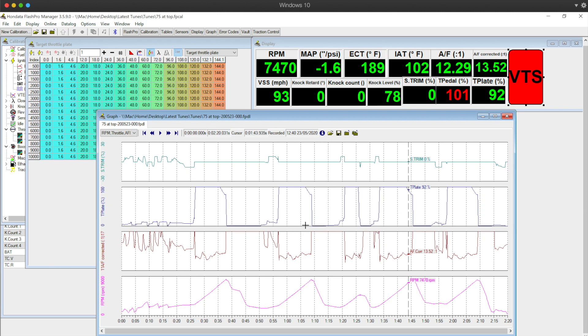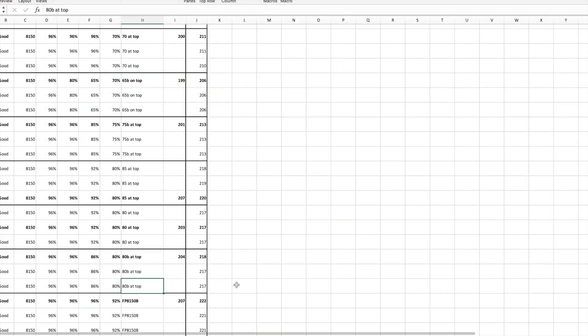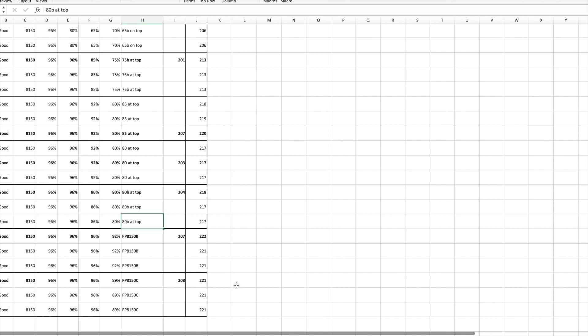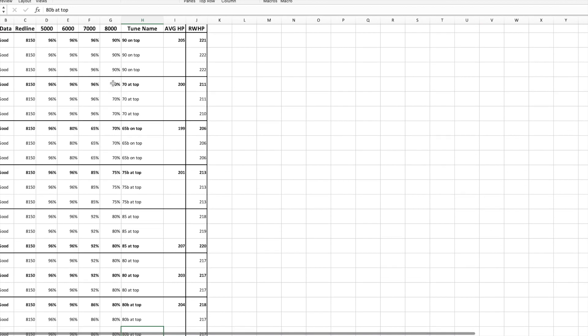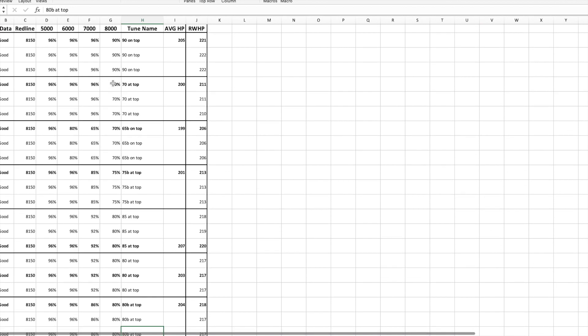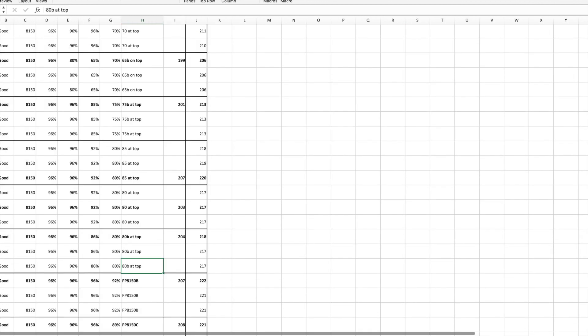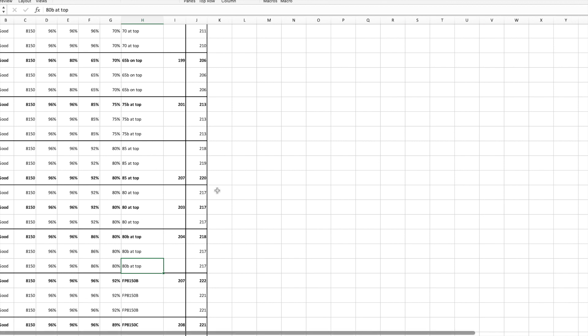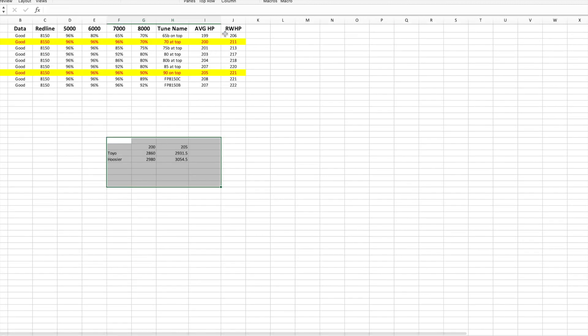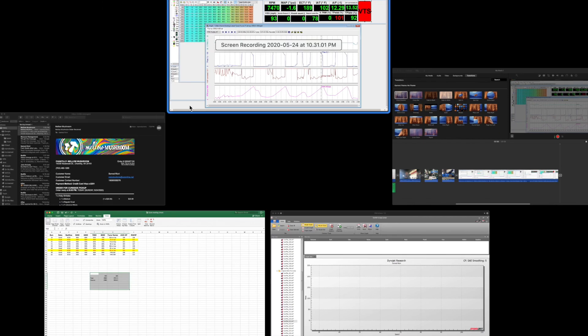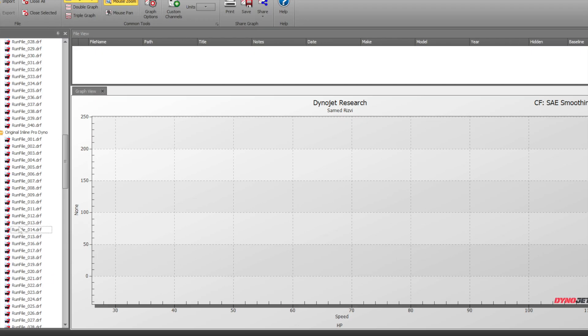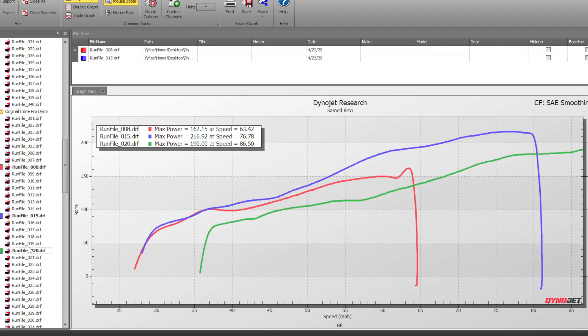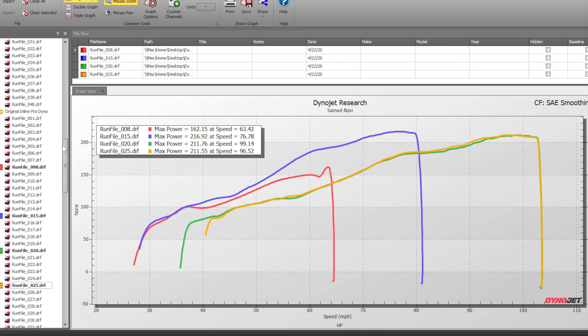I spent three days on the dyno, did about 200 pulls, and it was a lot of information. I organized it all, took really good notes, and put it into a spreadsheet. I narrowed down the tunes from maybe 15 of them down to two main ones, using the best wheel horsepower maximum to the best average horsepower, which is what NASA uses. Ultimately I landed on having a 211 horsepower to the wheel tune that gives me 200 average, and one that gives me 221 wheel horsepower with 205 average. That ended up being tons of dyno runs, a lot of work, but it was worth it.